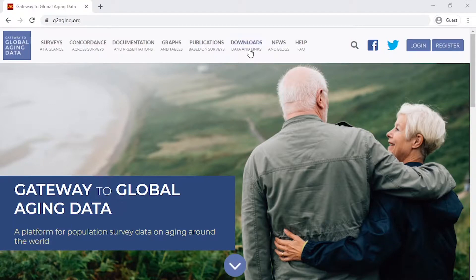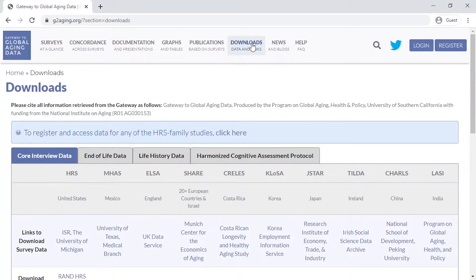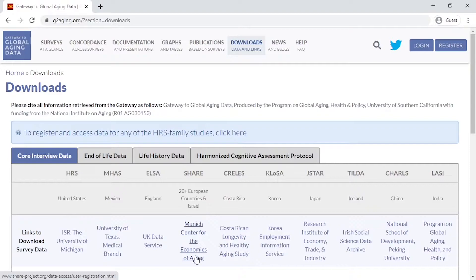From the Gateway to Global Aging Data website, you can click the Downloads tab at the top. From here, you can follow the link to download the Share survey data.